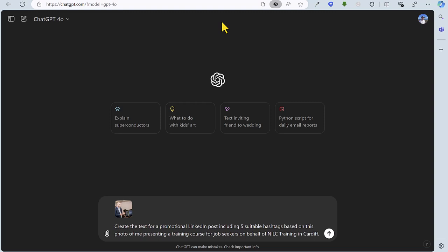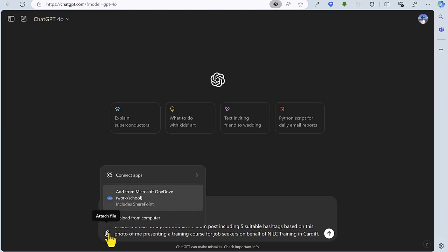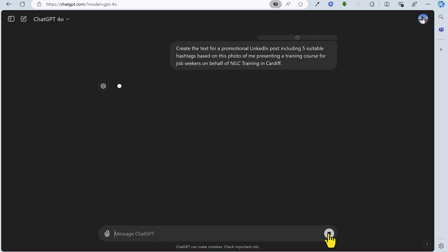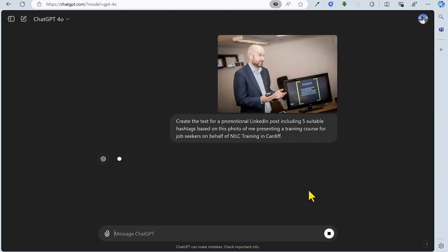So for task two, we're going to use ChatGPT to create the text for a LinkedIn post based on a photo. The photo has been uploaded here. It is worth noting that as well as using the paperclip icon, you can actually drag and drop the photo or image into the prompt area here.